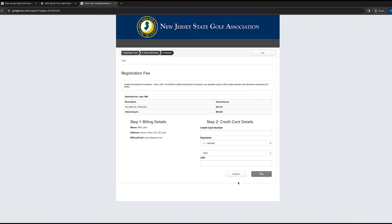This will bring you to your credit card information. You just put that in and pay through Golf Genius, and you're all set. Once you're approved for the NJSGA championship, you'll get another email confirming you into the championship. See you on the golf course.